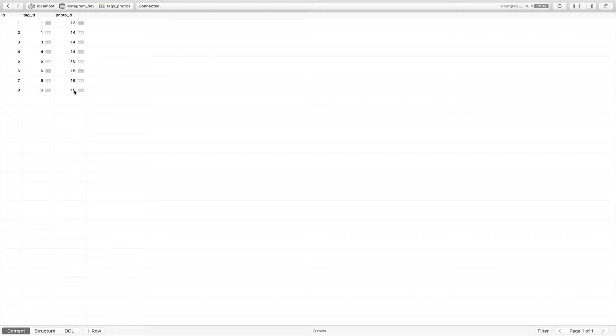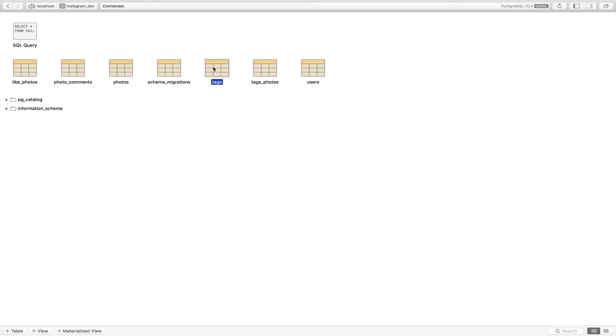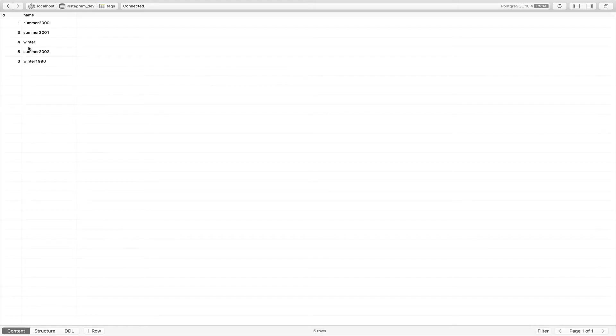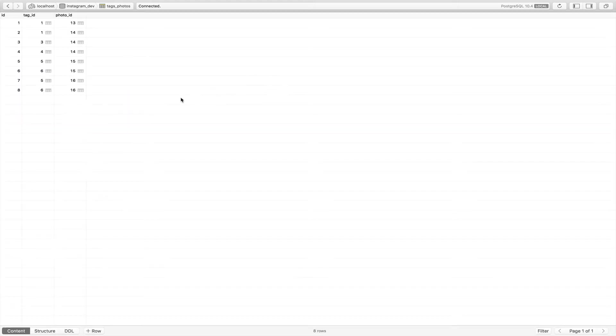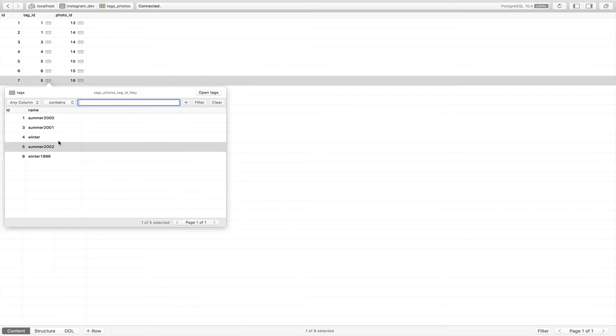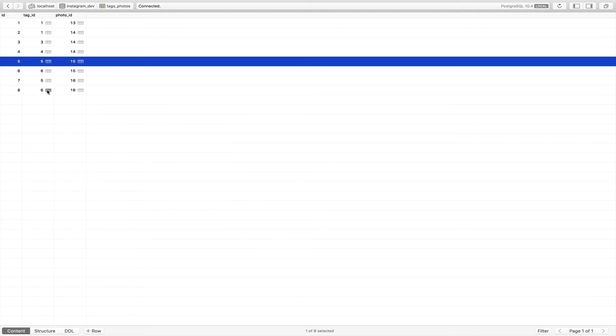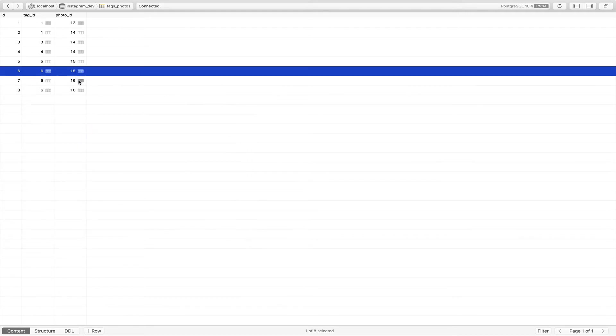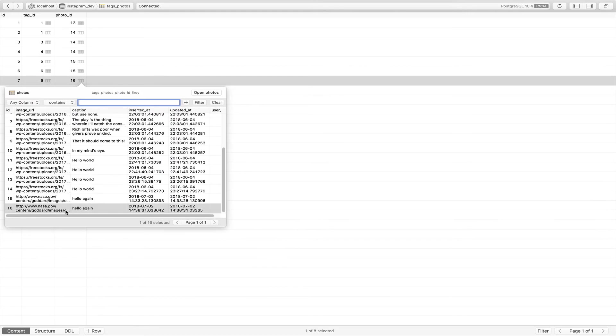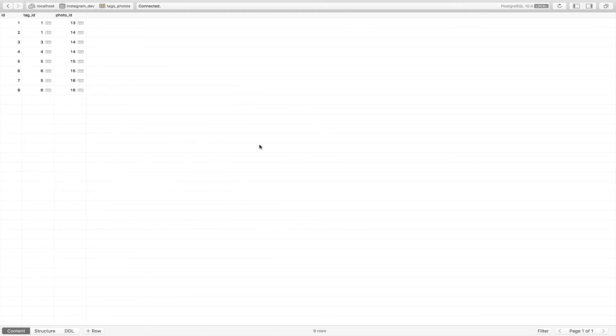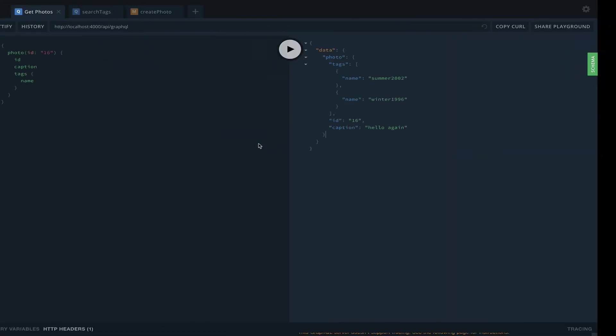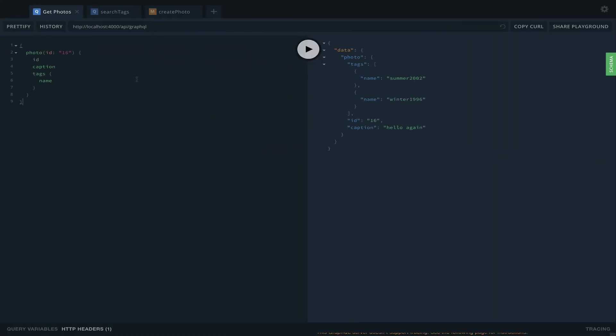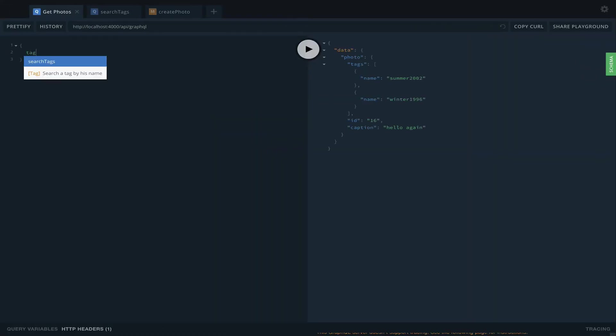If we look inside the photo, that was photo 16. In the database, photo 16 has tags 5 and 6, which gave us those results. If you use Postico, one thing you can do is click here and it's going to show you what the name is. Same thing here, we can get the photo. It's pretty nice.